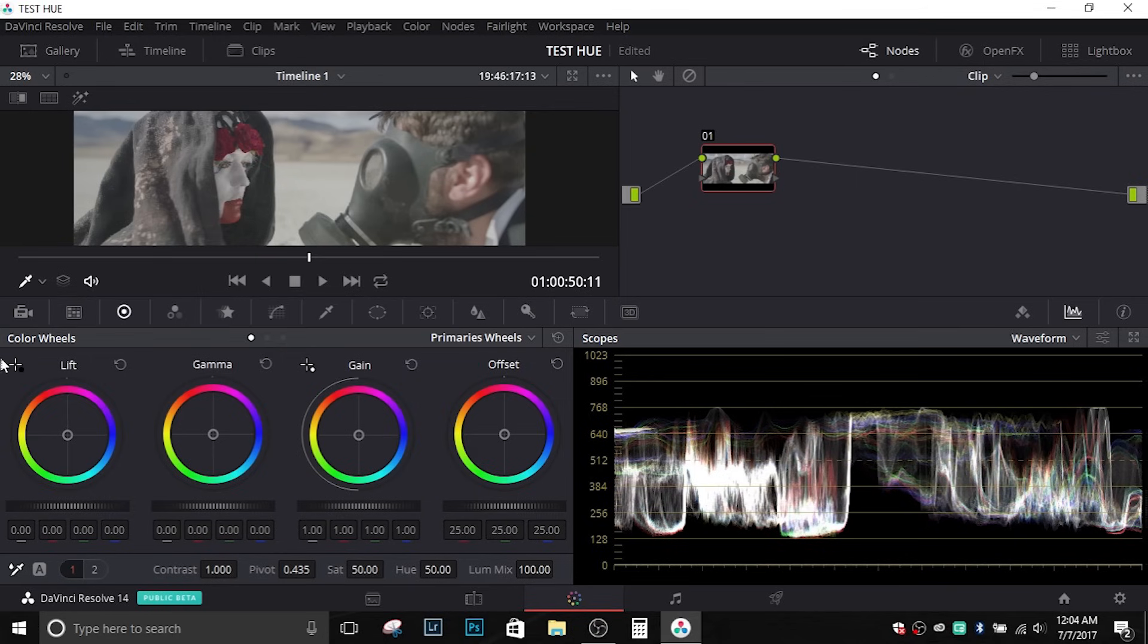Let's go ahead and take a look at the tools. Here we have the black point and the white point over here and this is where you can set your white balance. So let's go ahead and look at this footage.